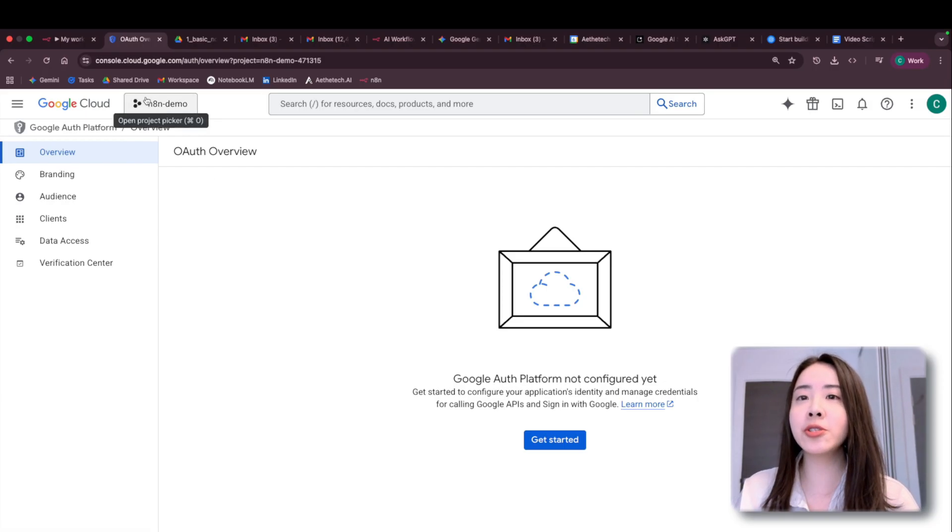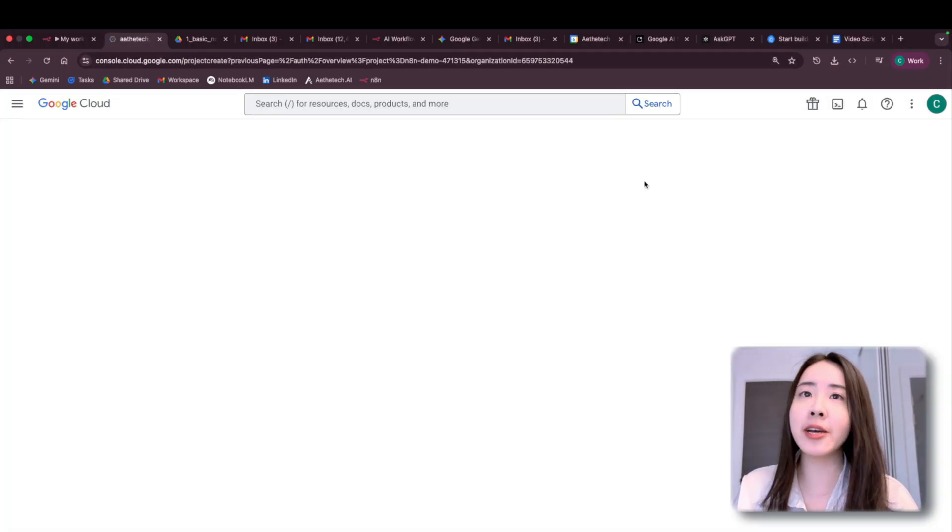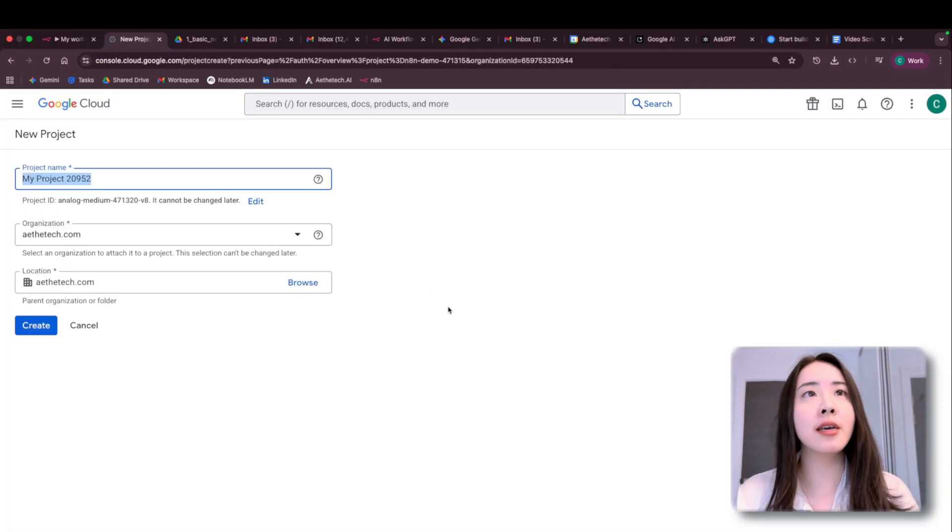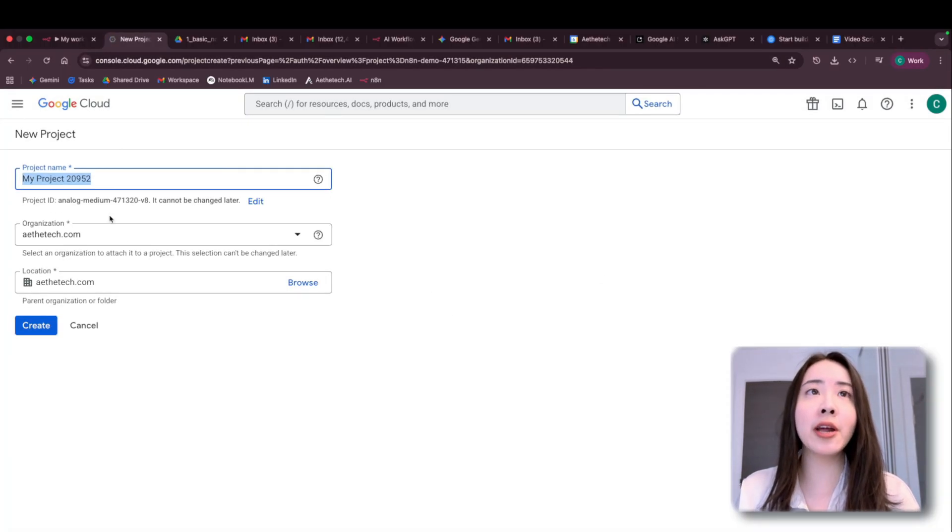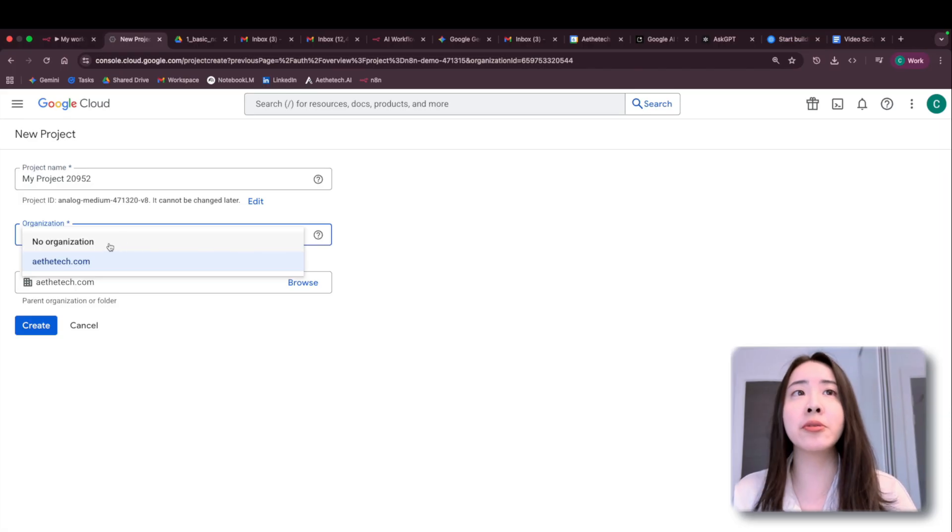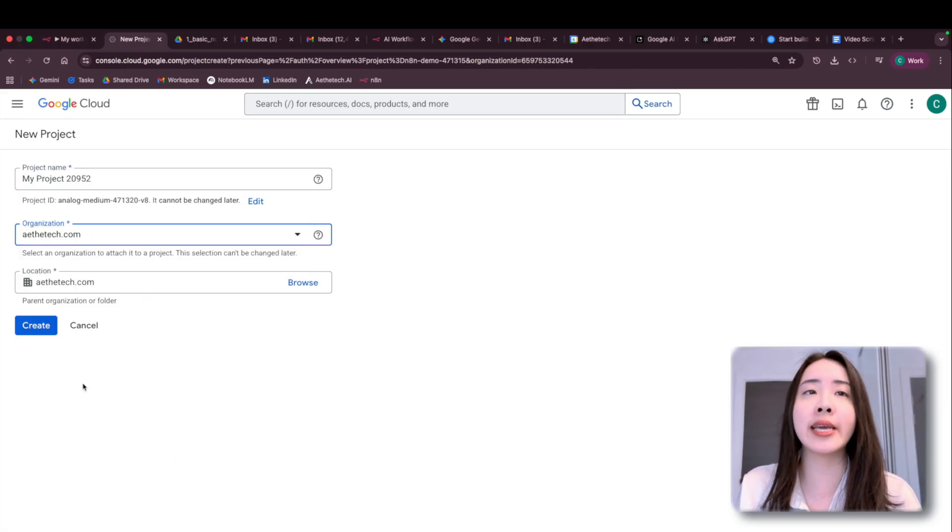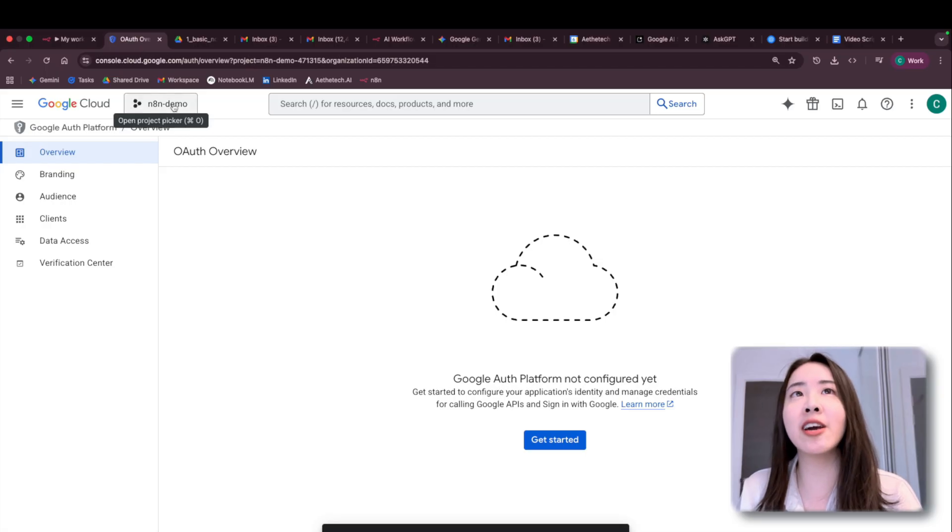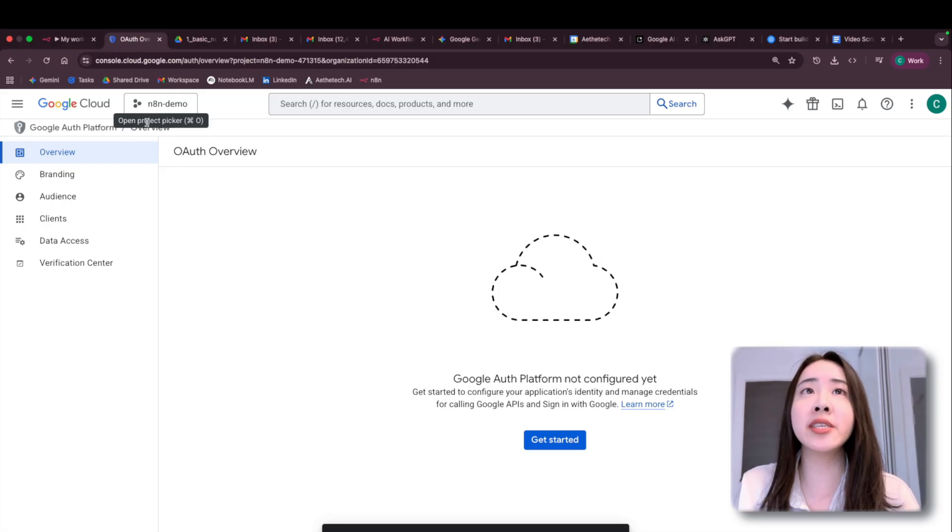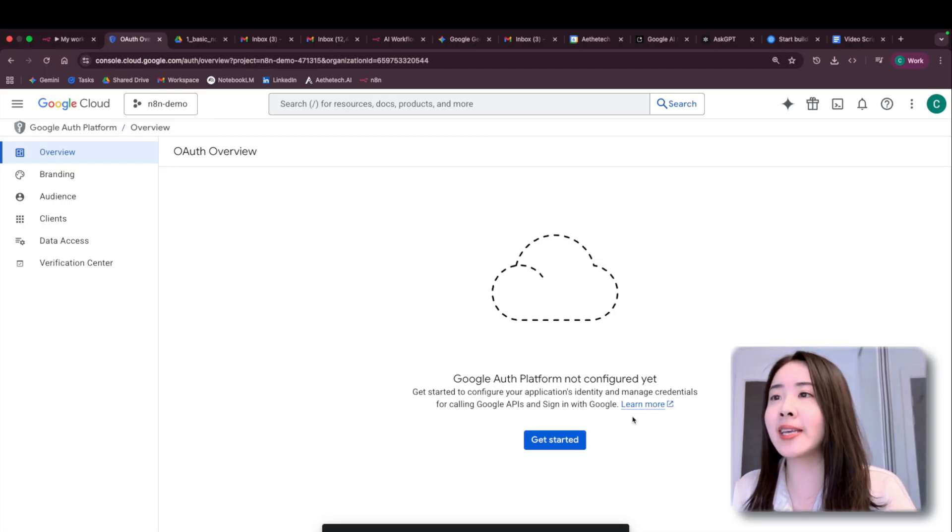So what you need to do is to create a new project. Configure a project name with your organization and location. It could be anything or no, it doesn't really matter. And now I will use my initiated project N8N demo to get started.